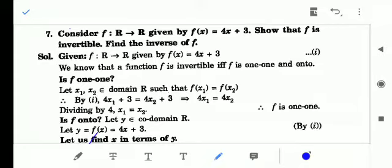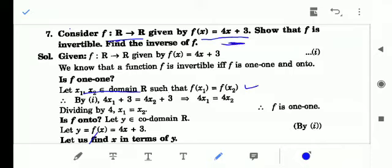Look at question number seven. Here the function f(x) = 4x + 3 and function f: R→R. We have to prove that the function is invertible and find the inverse. For one-one, let us consider x₁, x₂ belongs to the domain R such that f(x₁) = f(x₂).